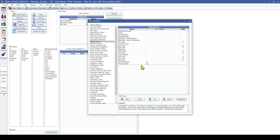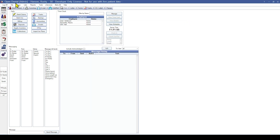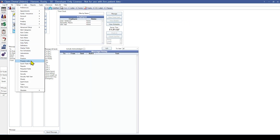We strongly recommend that you exclude patients with the TSI Collections billing type when sending out statements. To do this, just select the billing type in the billing filters when running your statements. Once we have our billing types created, the next step is to enable the TSI Program Bridge. To do that, we will go to Setup and Program Links.